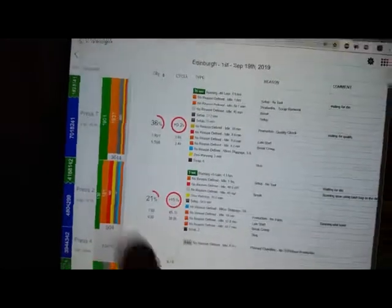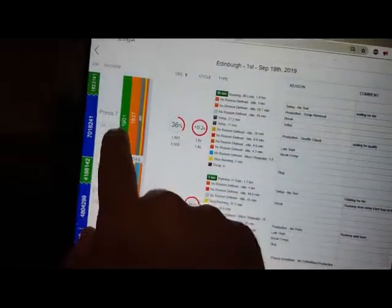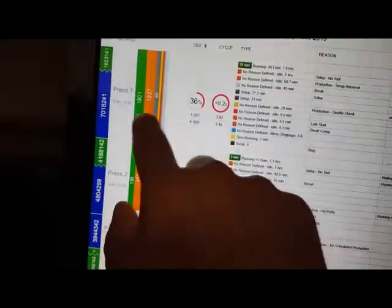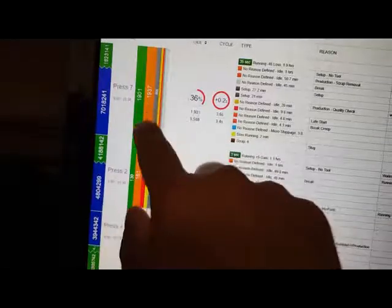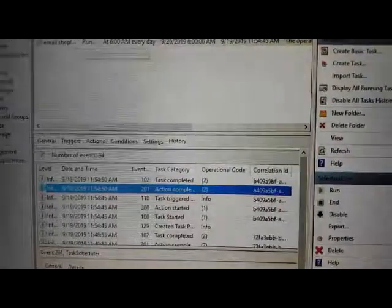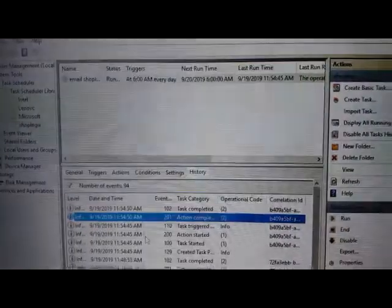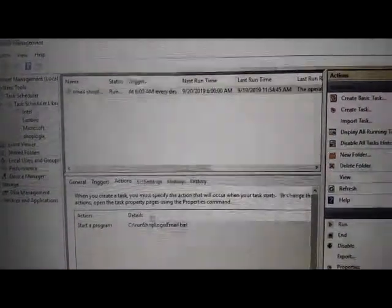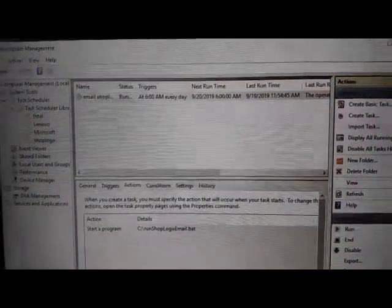It parses the code, turns the JSON into a dictionary in Python, and then here I've added a Windows task which basically runs a batch file. The batch file just executes Python and the program, and it does this every day at 6 AM. So the trigger is 6 AM.